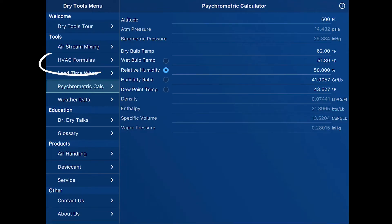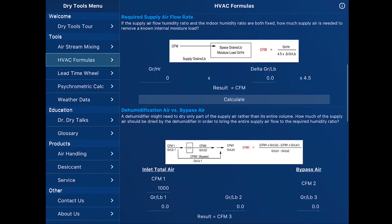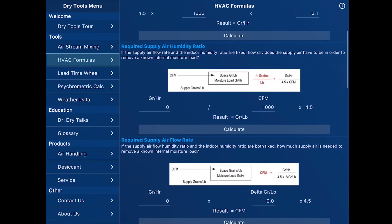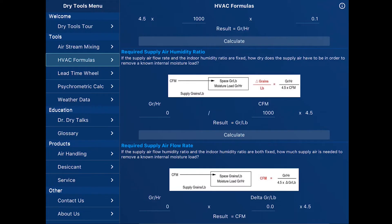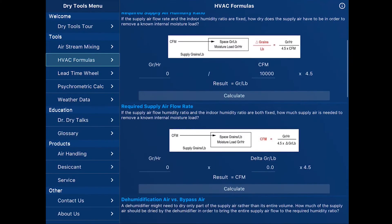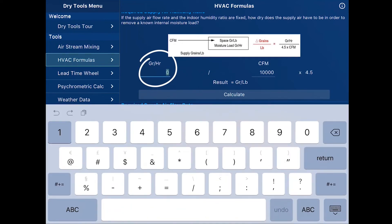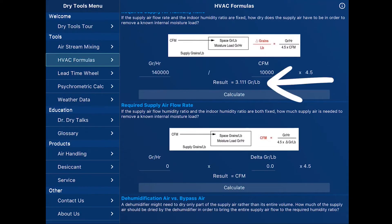Our next tool we will look at are the HVAC formulas. There are several formulas on this page relative to moisture in air. Let's start out with the required supply air humidity ratio. If the supply air flow rate and indoor humidity ratio are fixed, how dry does the supply air have to be in order to remove a known amount of internal moisture load? In our example today, we are using 10,000 CFM. And let's say our load figured to be 20 pounds of moisture per hour, or 140,000 grains per hour. We can go ahead and calculate and see that we need to deliver air that is a little over three grains drier than the condition that we were trying to hold.